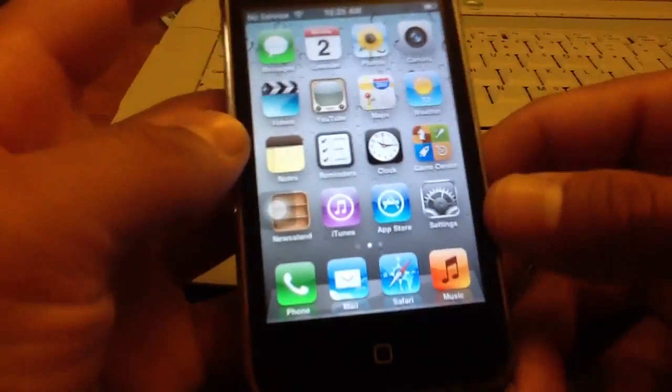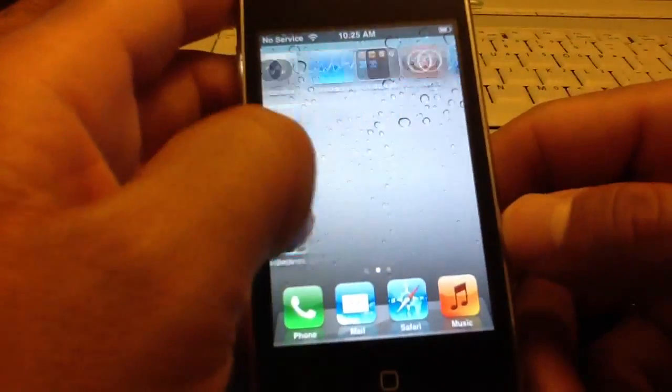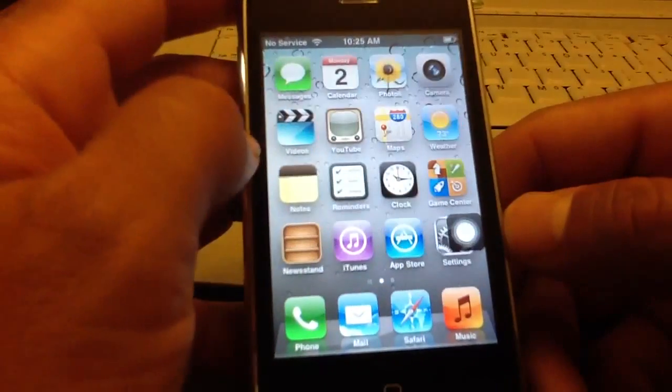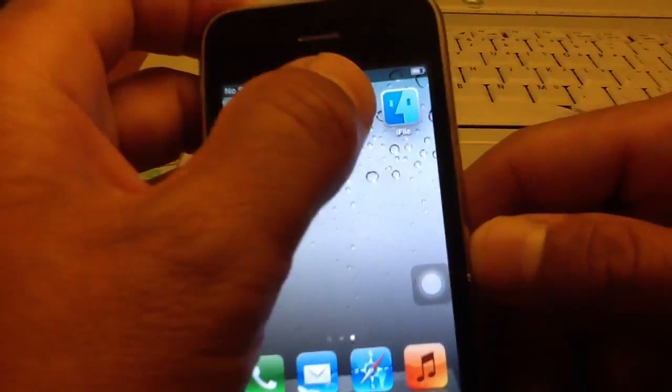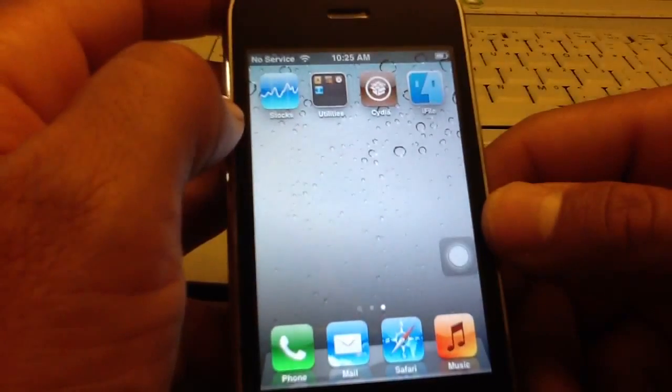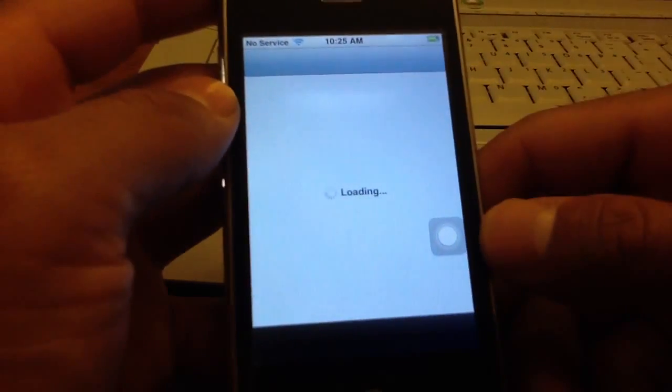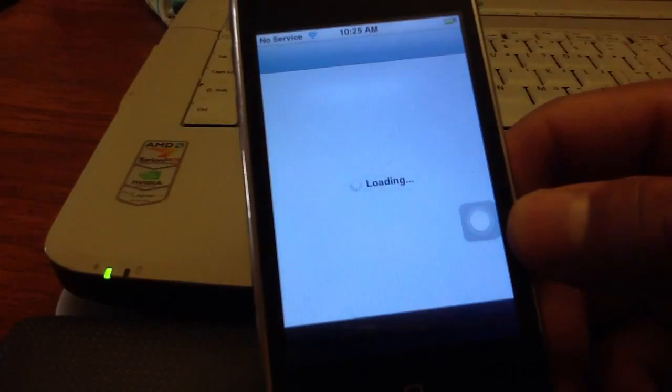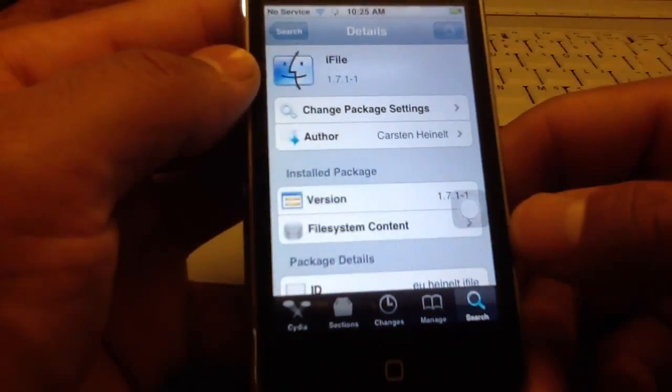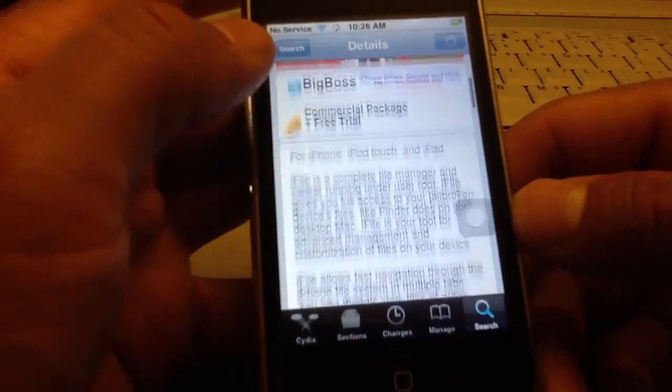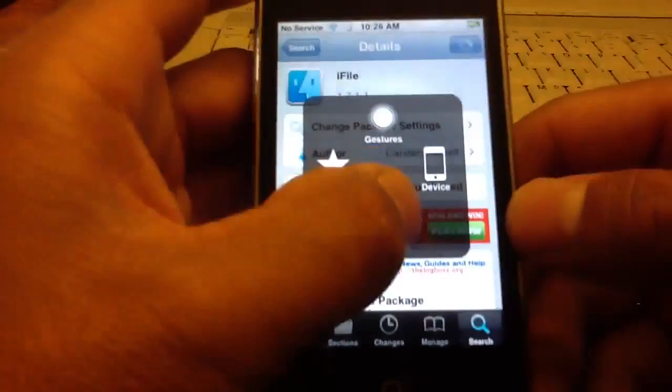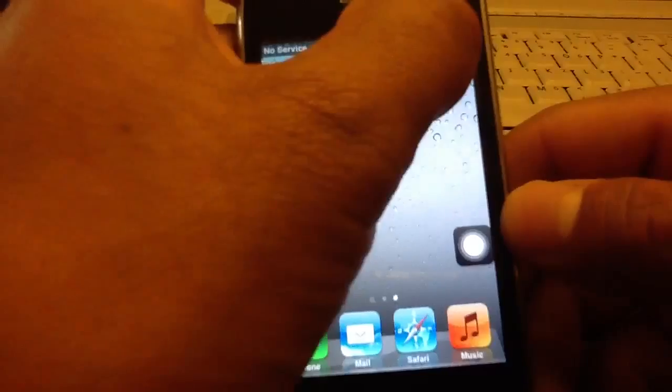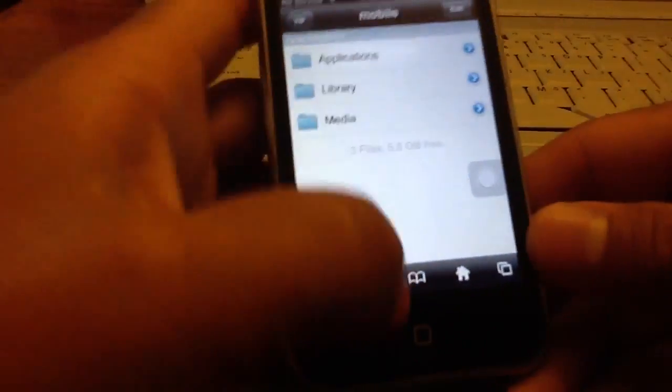All you have to do is make sure you're jailbroken and make sure you install iFile. So you want to go ahead and download and install iFile, and after you download and install iFile you want to open up iFile.